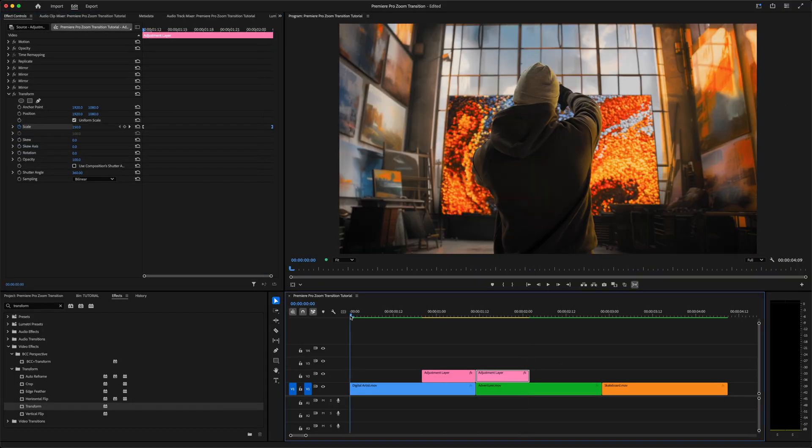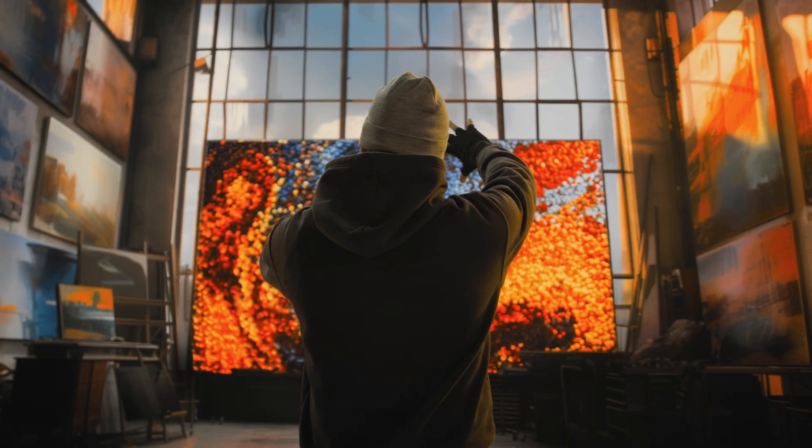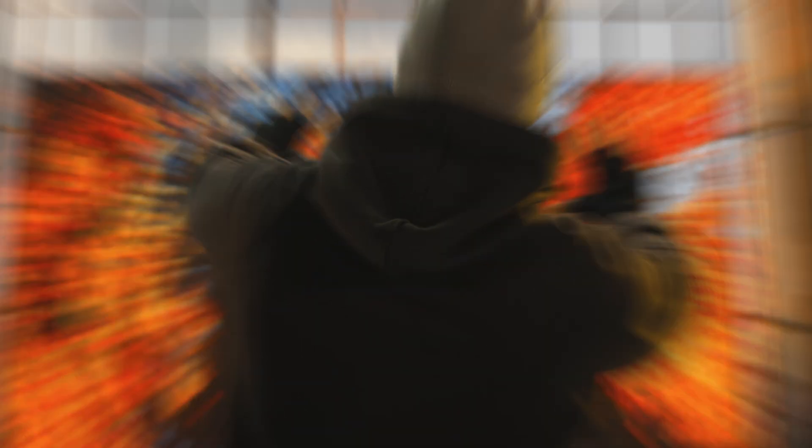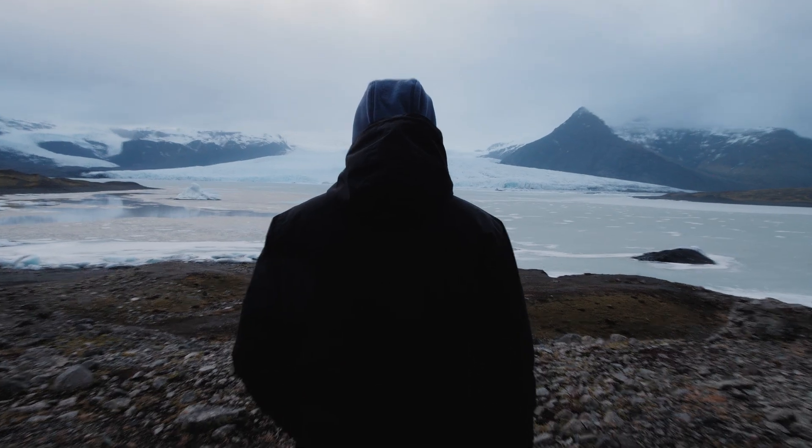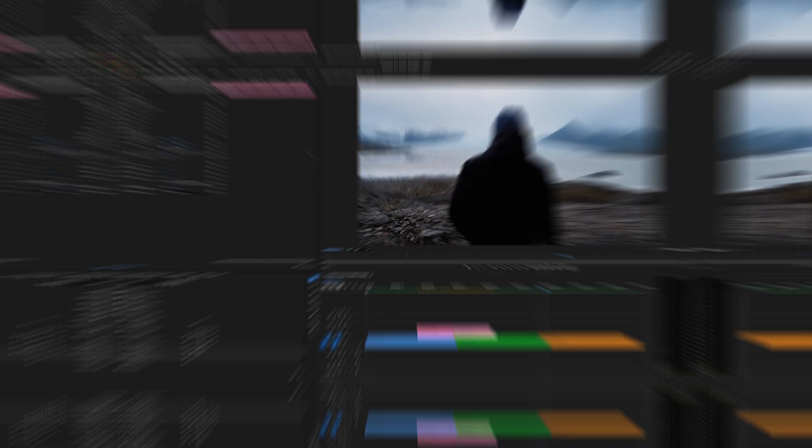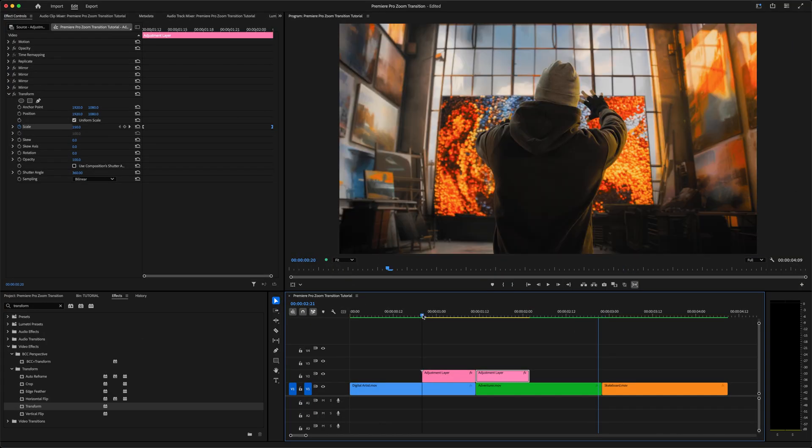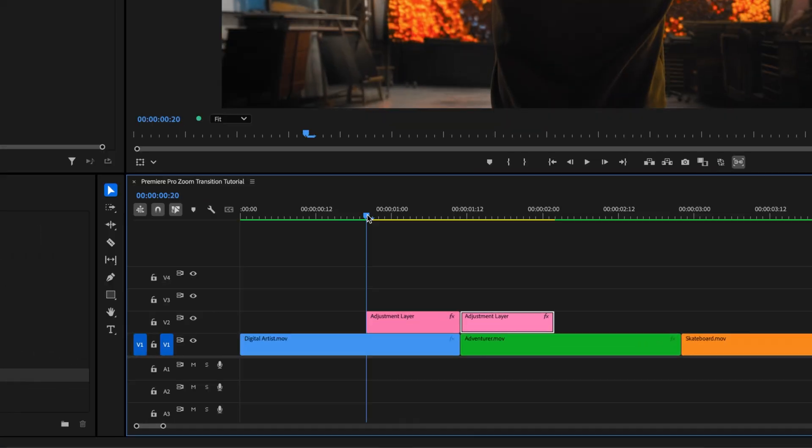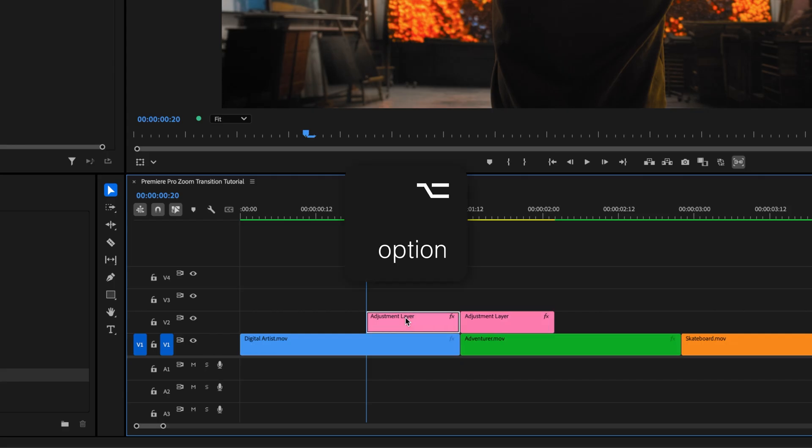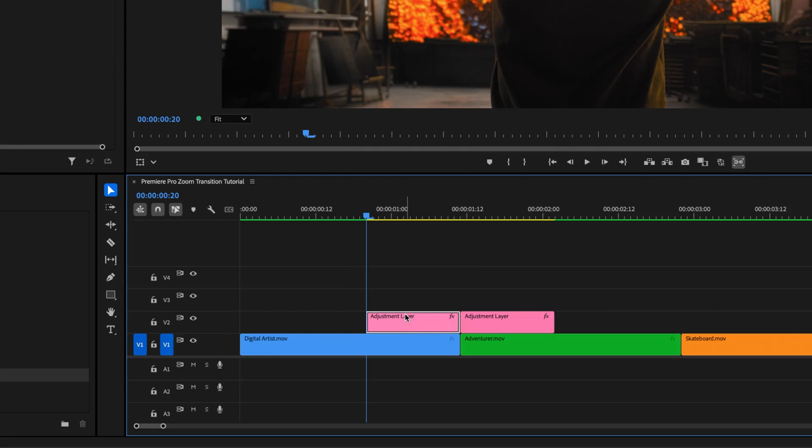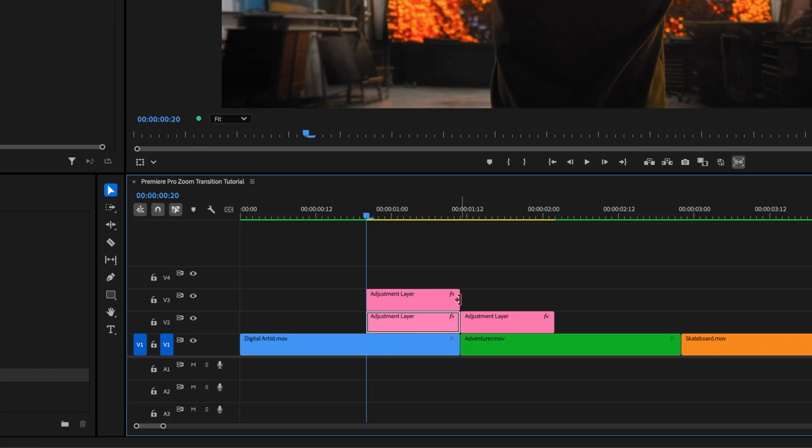So now we've got a smooth transition that zooms straight through one clip into the next. But wait, there's more. I'll show you how to make this already cool transition even better with one more simple step. We're going to add a little elasticity here, just a little finishing touch. Let's grab that first adjustment layer, hold down the Option key on a Mac, or Alt if you're on a PC, and drag it up to the track above to make a copy.